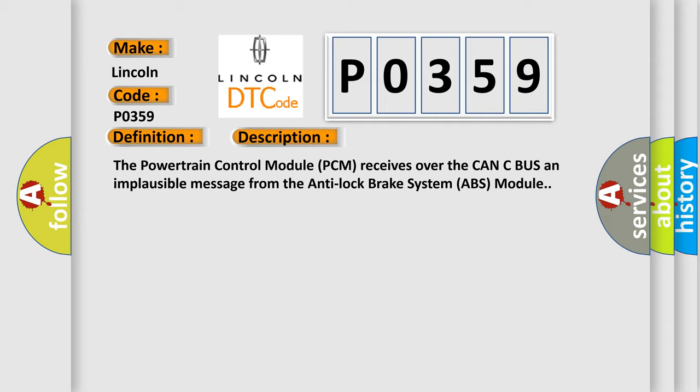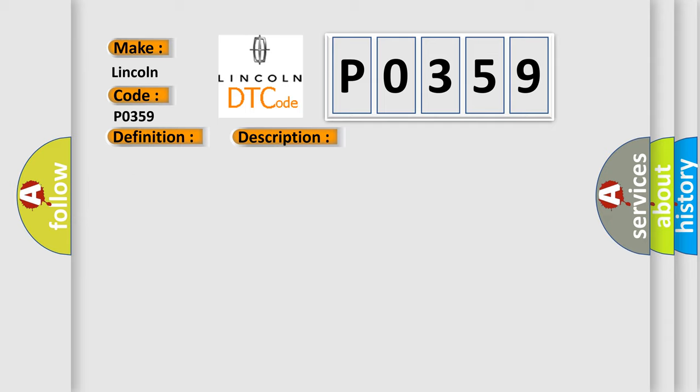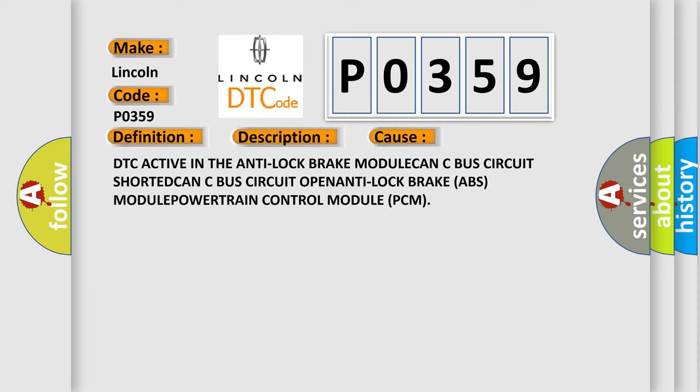This diagnostic error occurs most often in these cases: DTC active in the Anti-Lock Brake Module, CAN C-Bus Circuit shorted, CAN C-Bus Circuit open, Anti-Lock Brake ABS Module, Powertrain Control Module PCM.